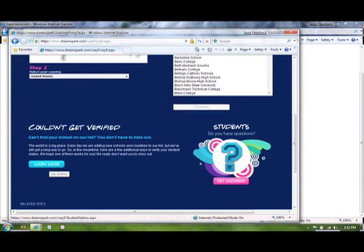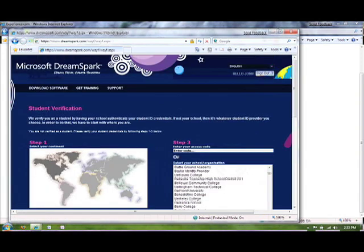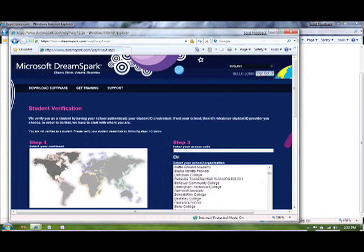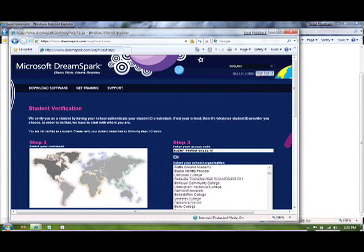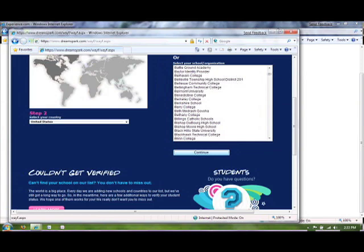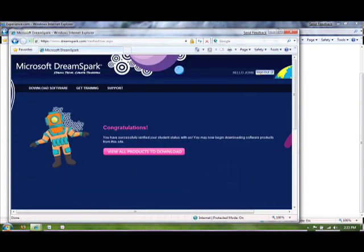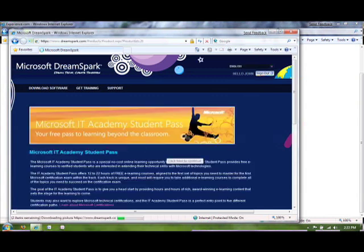You'll actually have to add DreamSpark to a shopping cart. And it'll say it'll charge you $1.02, but it really won't charge you anything. When you add it to the shopping cart and you go through the checkout process, it's going to email you an activation code if you don't already have it on a card that was given to you by a student partner. So I'm going to go ahead and enter this activation code in right now. And then click Continue. And so now it says that I've successfully verified my student status. So I'll go ahead and click All Products to download.